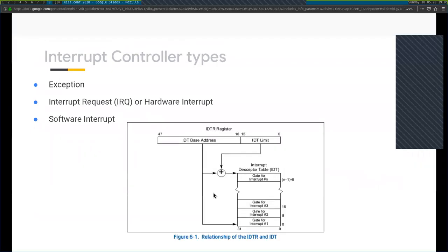There are three types of interrupts. The first type is exceptions — these are generated internally by the CPU and used to alert the running kernel of some situation requiring its attention. On Intel CPUs there are several kinds of exceptions, such as general protection fault, page fault, and others.